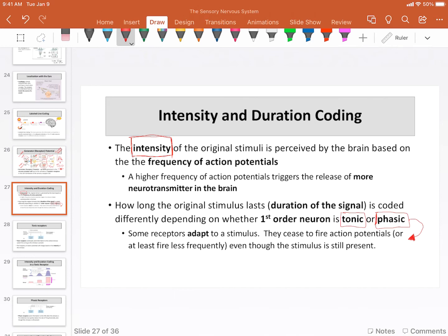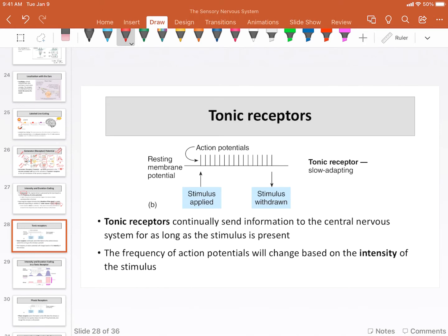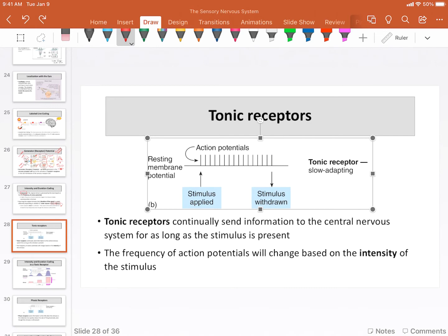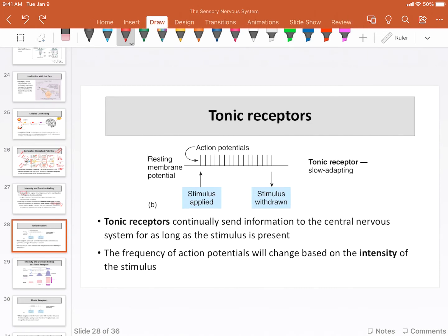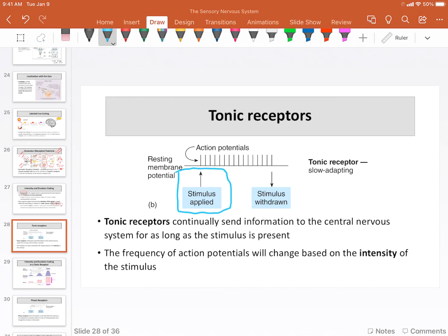Whereas tonic receptors are constantly sending information. In this diagram, we now substitute little spikes for our action potentials — assume those are full-size action potentials with rising phase, falling phase, and hyperpolarization phase, just squished on the timeline. In this example, the stimulus is applied at this arrow here and withdrawn at this arrow here. For the entire duration of the stimuli, from the moment it was first applied to the moment it's removed, we are receiving action potentials at a certain frequency — and that frequency continues. The brain is constantly perceiving this information at all times.